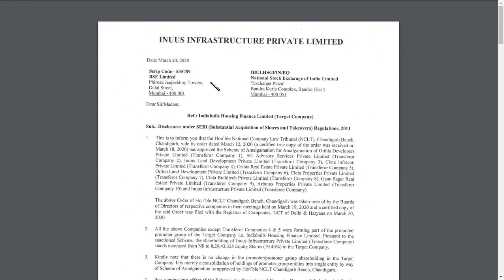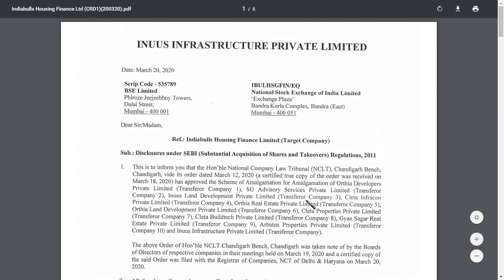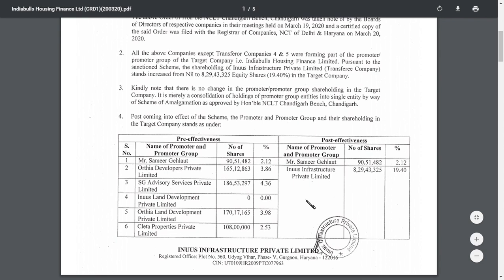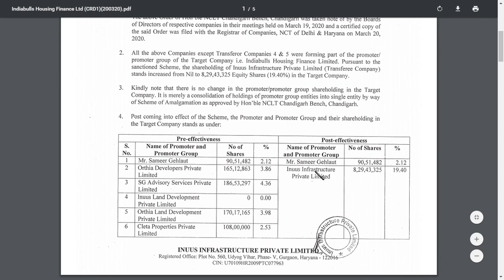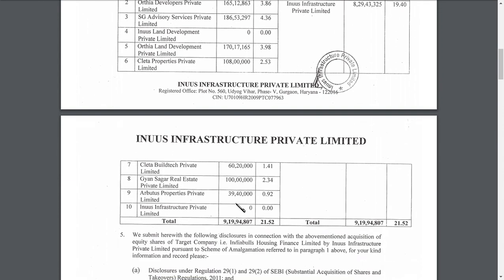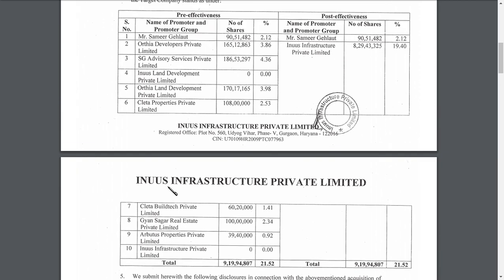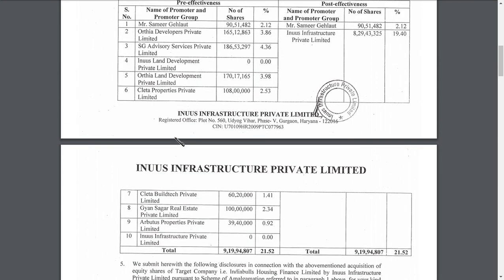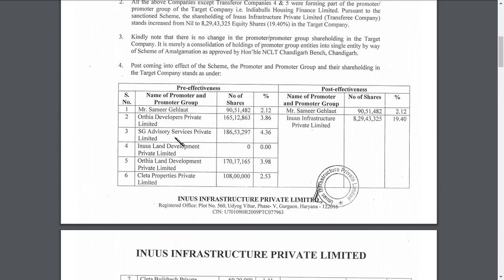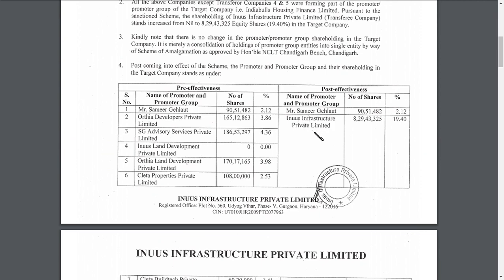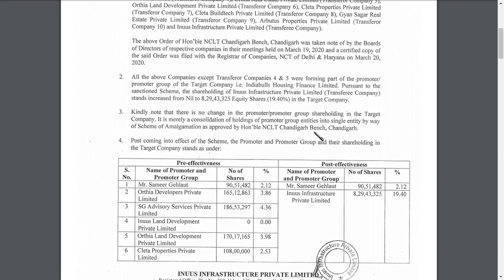The basic thing I want to tell you about Indiabulls Housing Finance is this: there are two promoters, Sameer Gehlaut and Indus Investors Private Limited. What has happened is there are totally 10 parties. Out of these, Sameer Gehlaut is being retained the same, but the remaining nine parties have been consolidated into one party known as Indus Investor Private Limited. This is the main thing you should know.